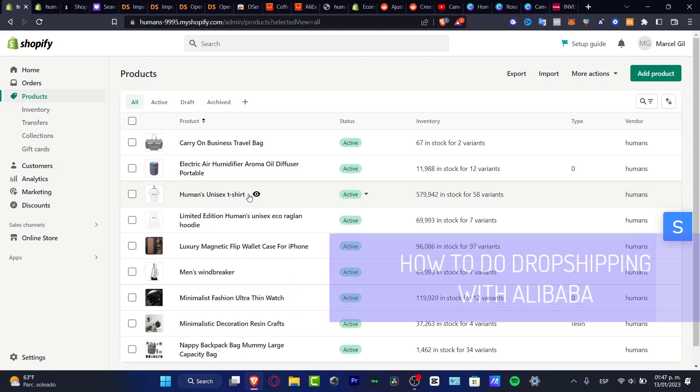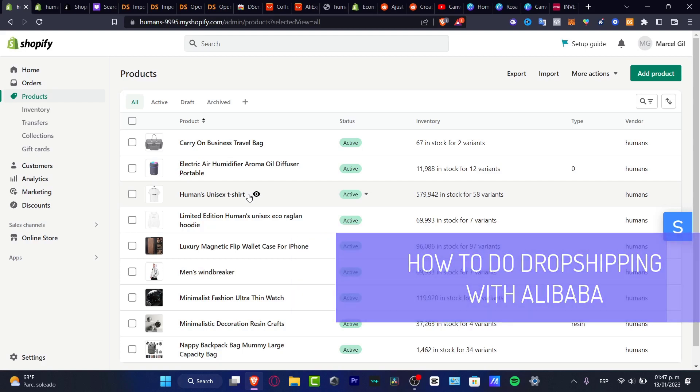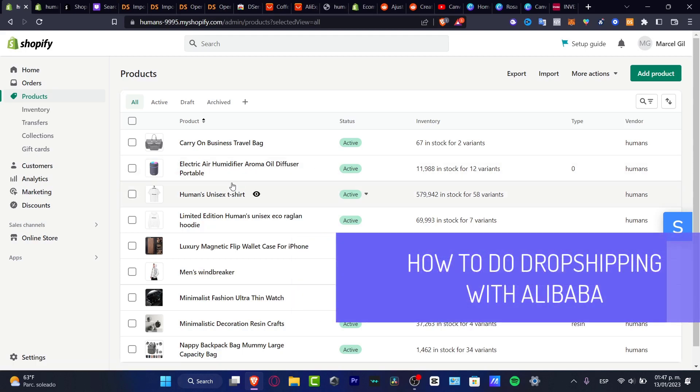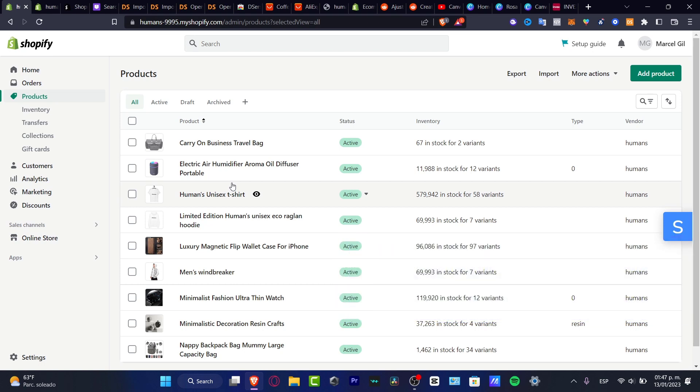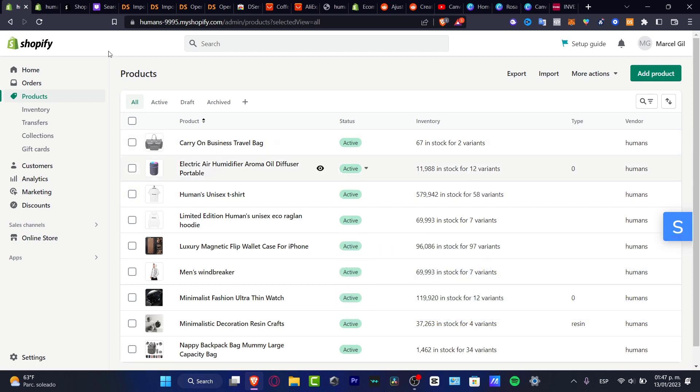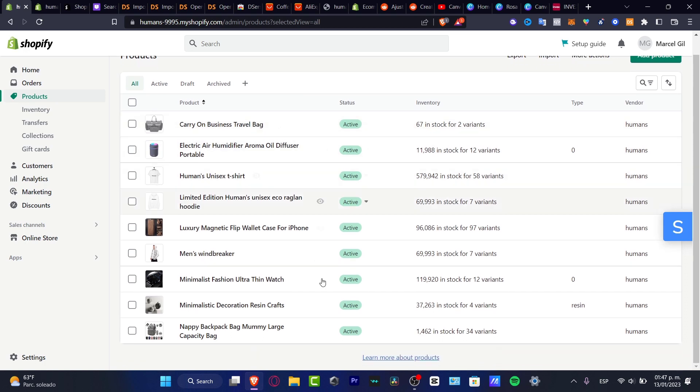Hello guys, welcome to this new video. I'm going to be showing you how you can make dropshipping with Alibaba using your Shopify account. As you can see here in my Shopify, I have a lot of products and all these products have been added from different suppliers.